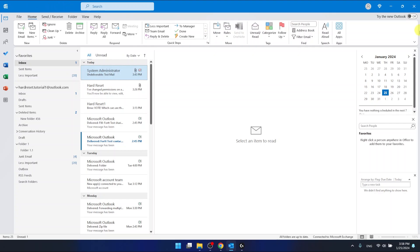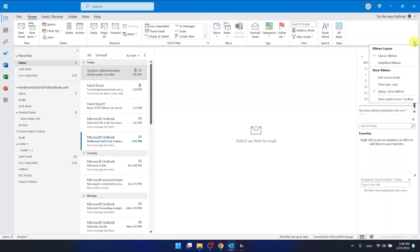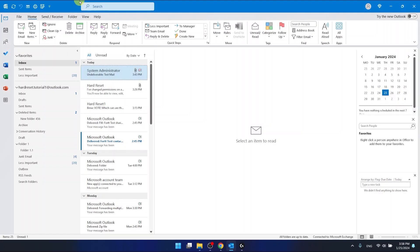Now, if you want to come back with the Quick Access Toolbar, you want to click right here again and select Show Quick Access Toolbar.